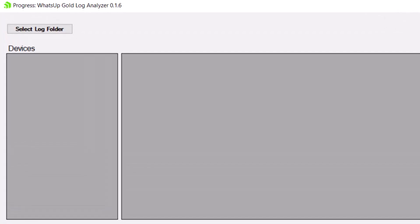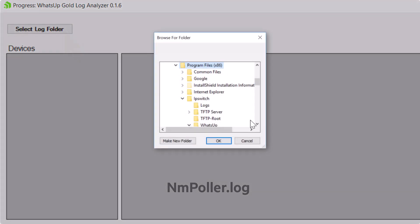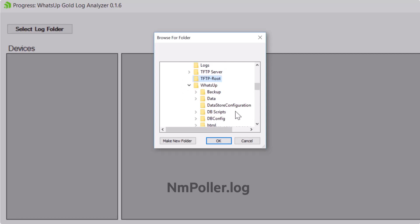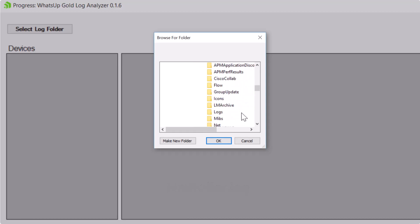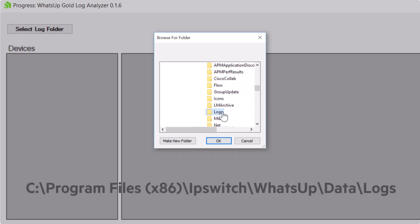The Log Analyzer tool currently functions against the polar log. Simply select any folder that contains nmpolar.log and the contents will be parsed into a more readable and actionable format. These files are generally available in the logs subdirectory, but they can be copied to another location or machine if required.